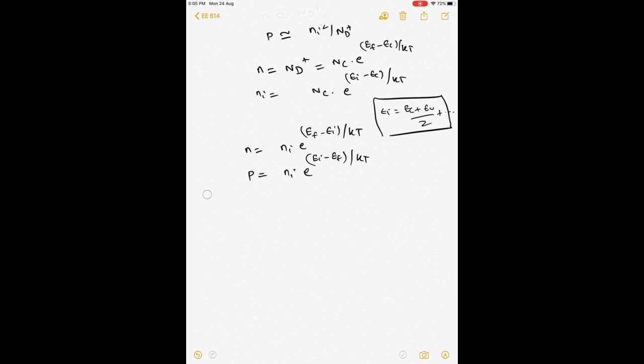These are very important expressions which let us determine the Fermi level given the doping density, or the doping density given the Fermi level. Experimentally, you typically know the doping density and want to find the Fermi level. But in certain situations you know the Fermi level because you have applied some potential, and then you can estimate the actual carrier density in the material. With these important expressions, we stop here and will deal with carrier dynamics next time. Thank you.